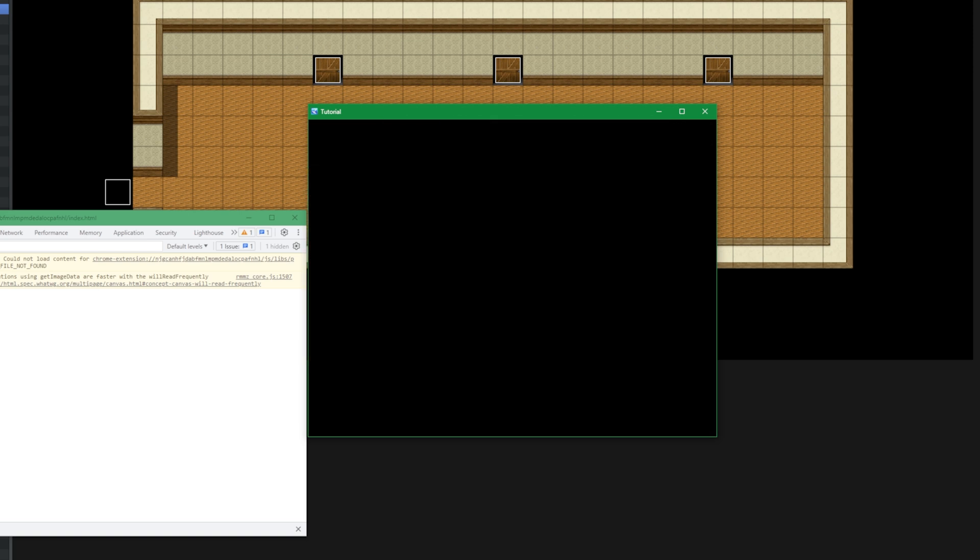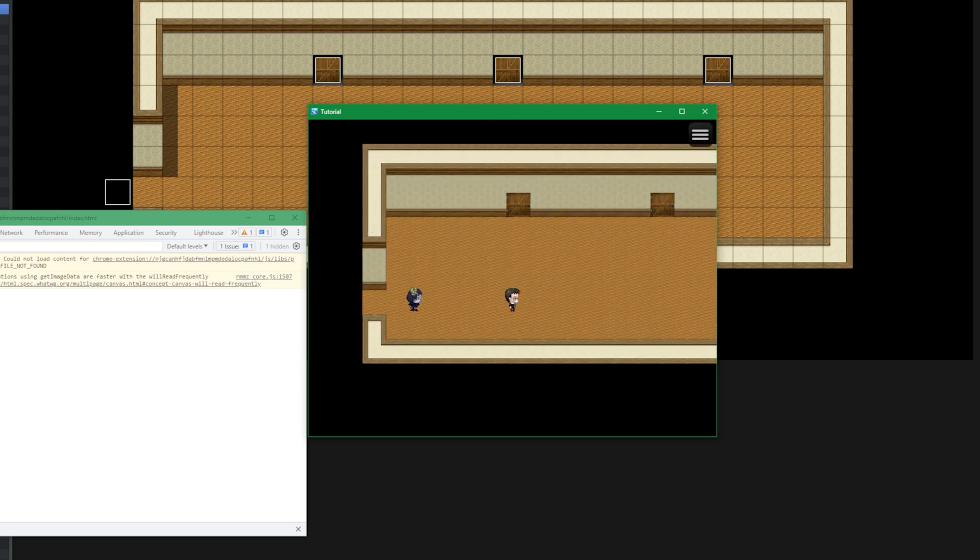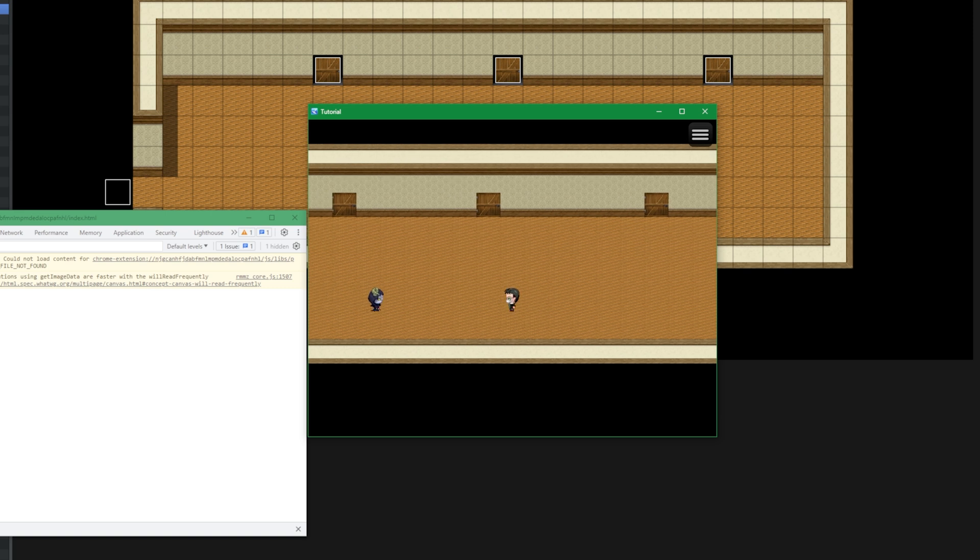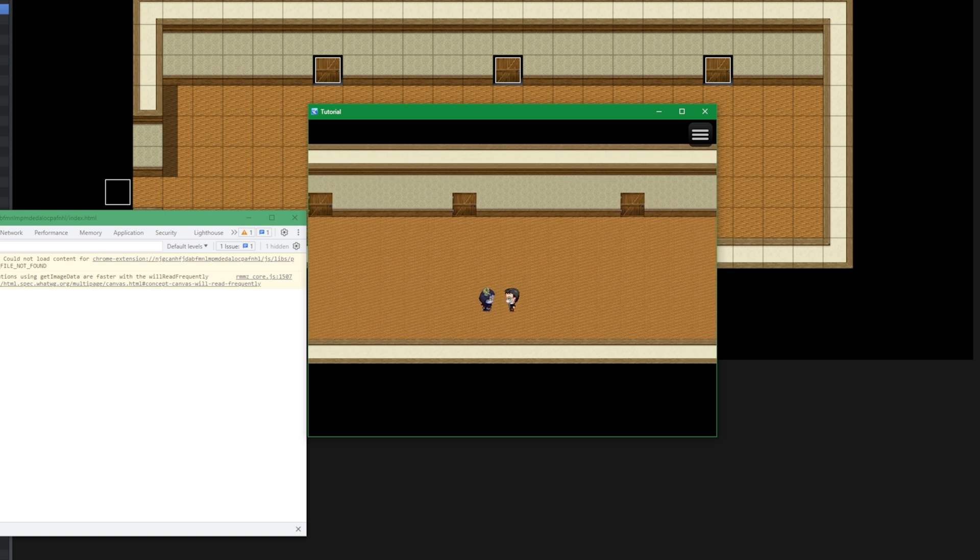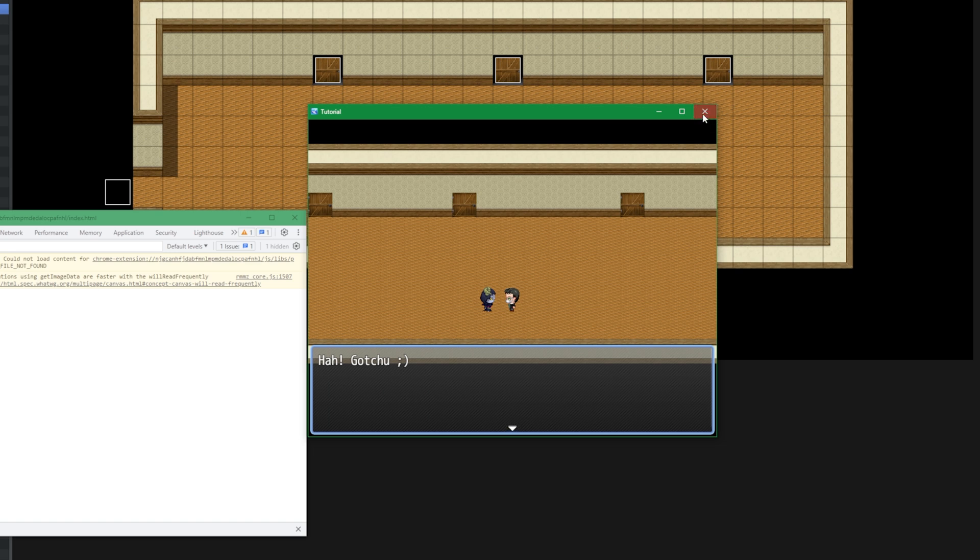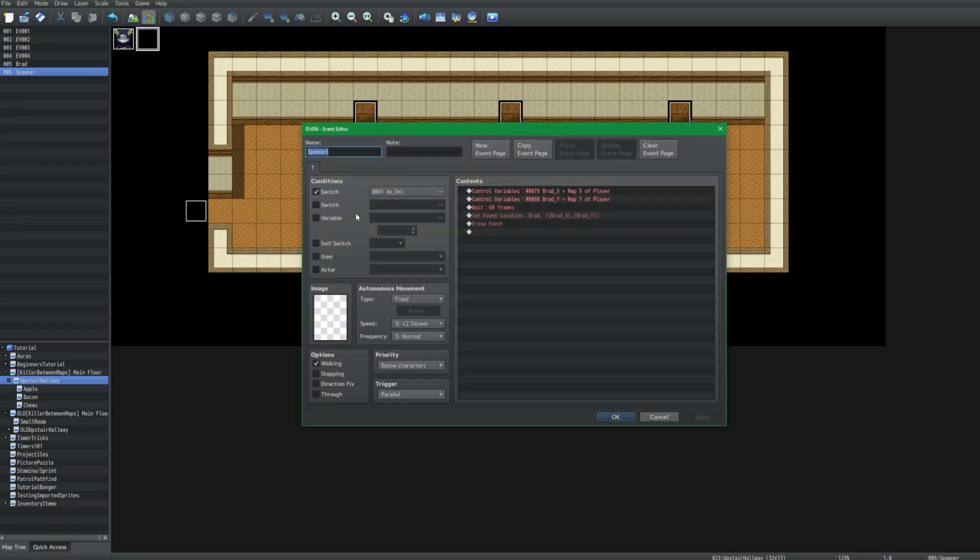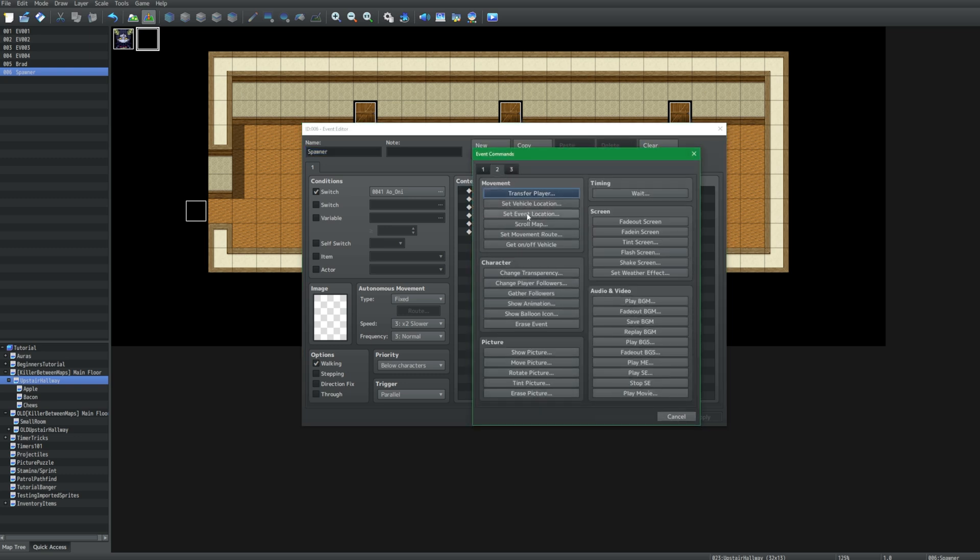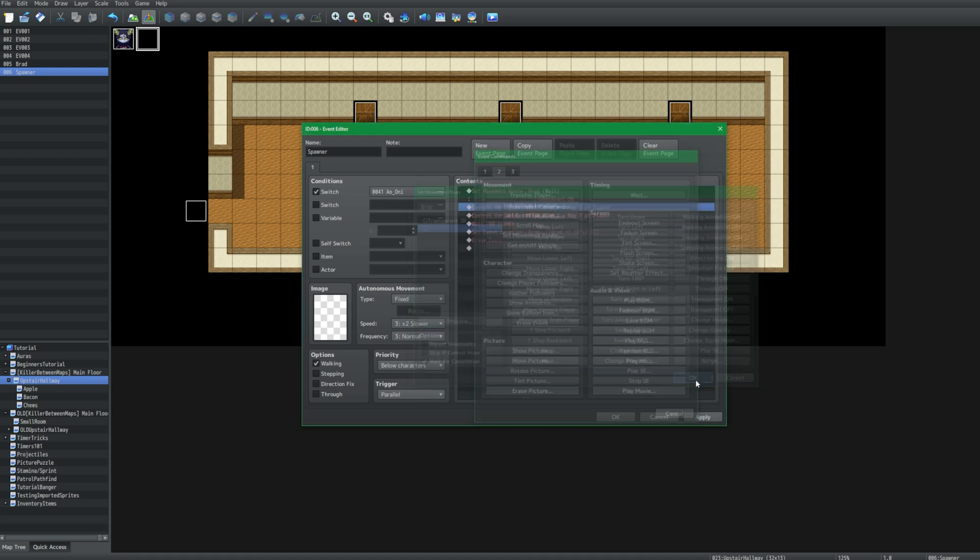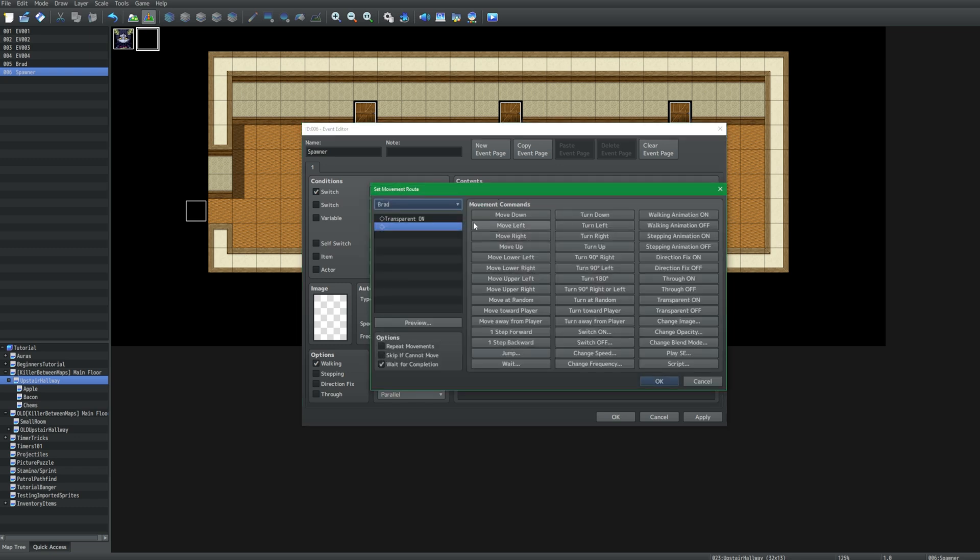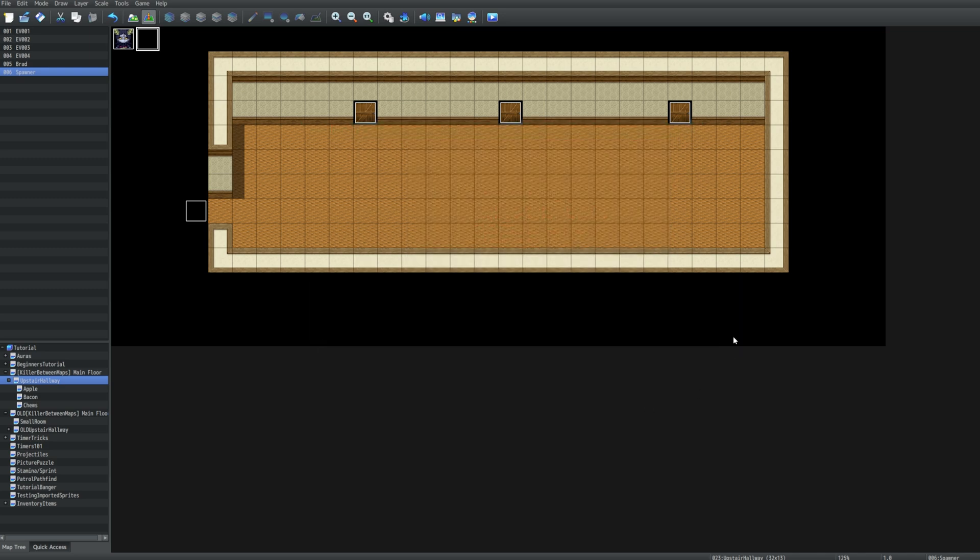Here he comes. And boom, he teleports. Now you probably noticed that he was kind of just awkwardly up there. And yeah, that was indeed very awkward. I'm gonna just let him catch me and wink at me because he feels better when that happens. But anyway, so we're gonna go back to our spawner. And at the very tippity top, we're just going to do set movement route, take Brad, make him transparent. And we're just gonna control copy, control paste, and we're just going to turn off transparency. And that should do the trick.